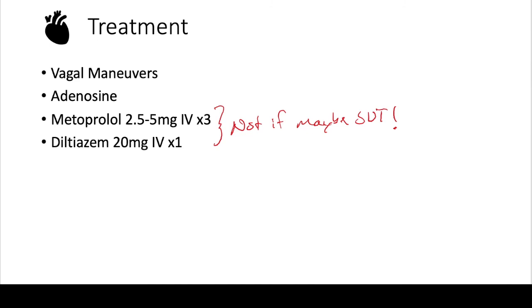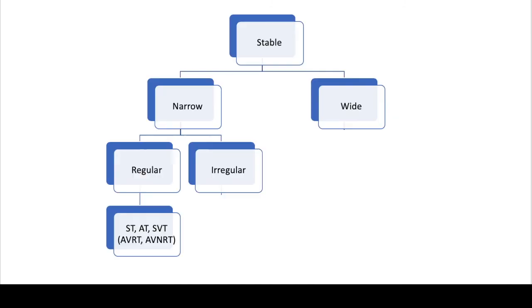So those are our narrow complex regular tachycardias. Now we're going to move on to the narrow complex irregular tachycardias.